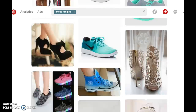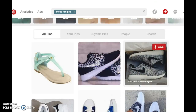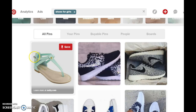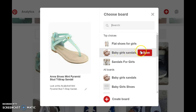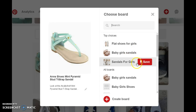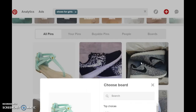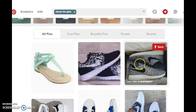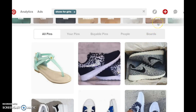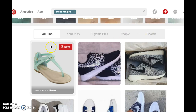Once you've added images from Pinterest to your boards, you can go ahead and add your affiliate links to affiliate products to your boards as well.